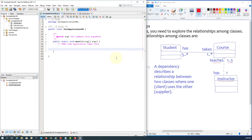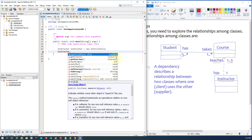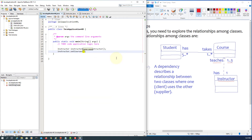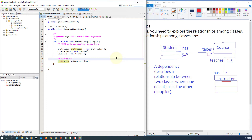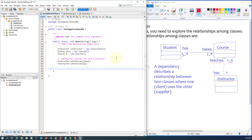Let's create an instructor object. For this demonstration I will construct two course objects. We call addCourse and pass a Java course object, then construct one more course object for C, and add both objects to the same instructor.